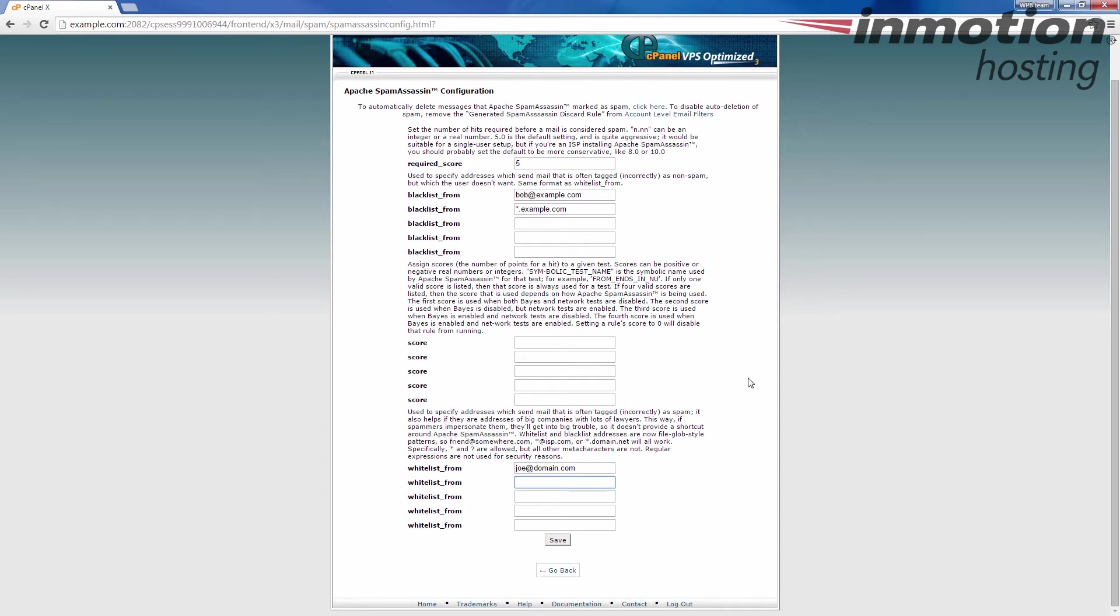another asterisk dot domain dot com. If I do this, any email from example dot com would be blacklisted.